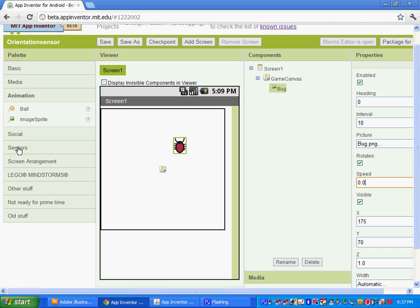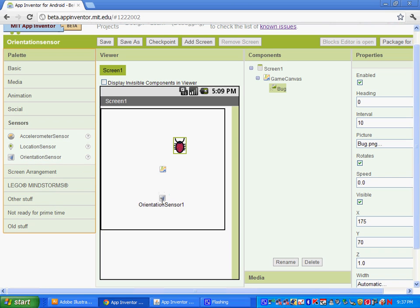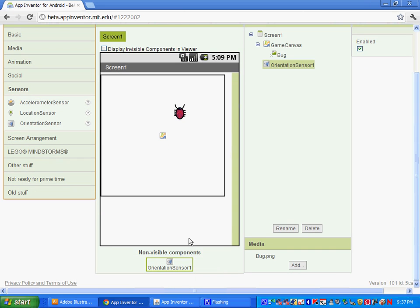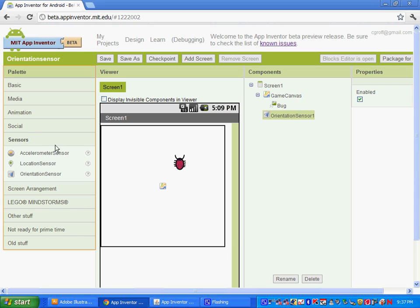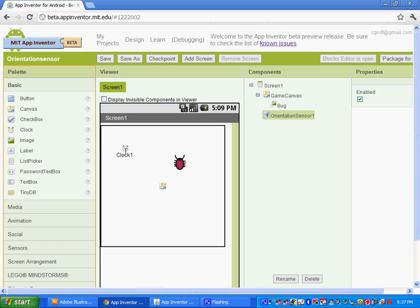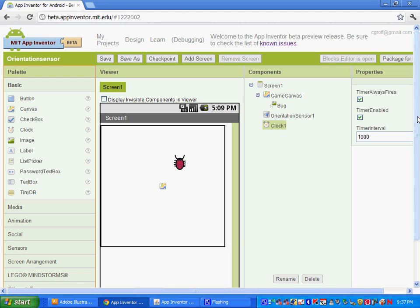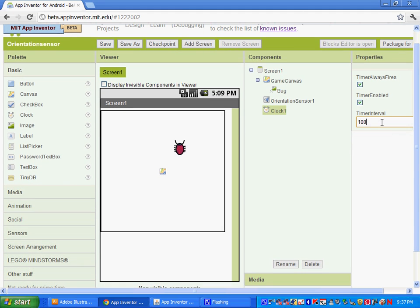Next, go to Sensors and grab the orientation sensor and drag it onto your screen. That will be a non-visible component, and that's all you need to do for that. The last thing to add is under Basic — we're going to add a clock. Set the timer interval to 10 milliseconds, so the clock will fire 100 times per second.